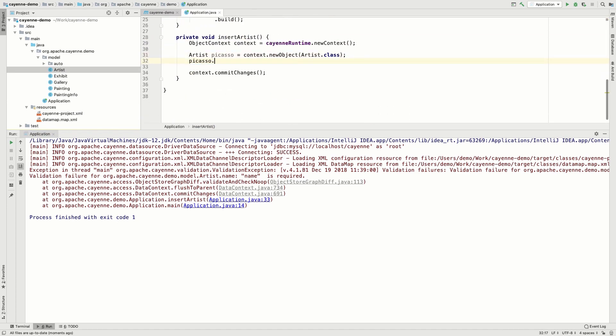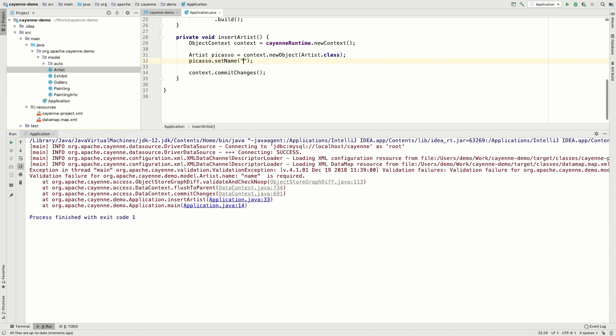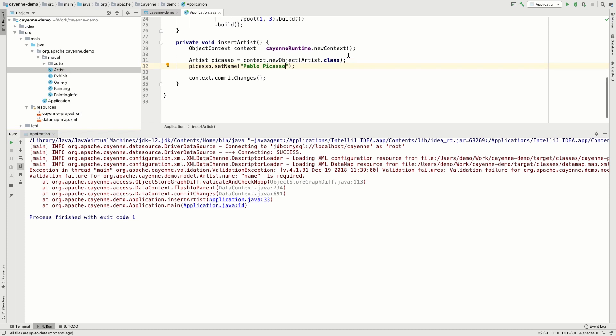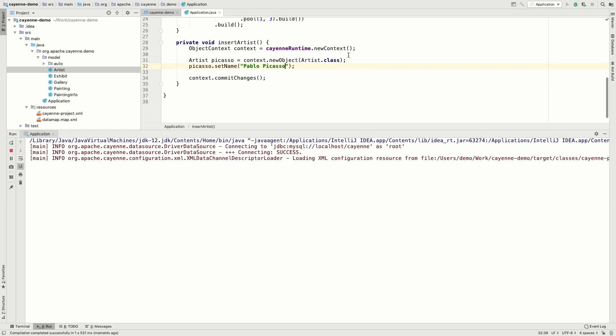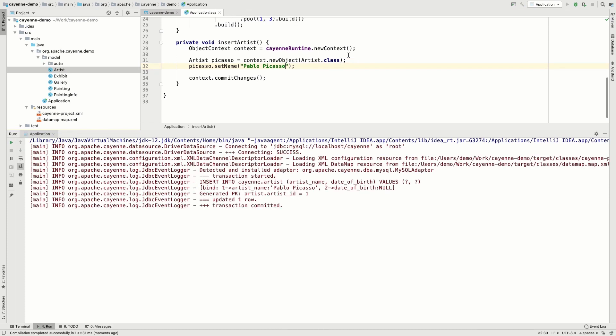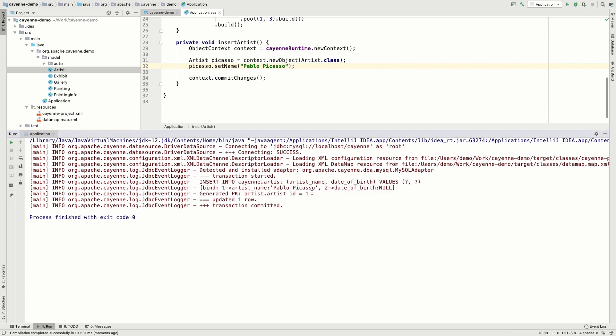Now let's try to create an artist that does have a name. That's it! The insert operation has been successfully committed. And the ID value of 1 has been generated for the new record.